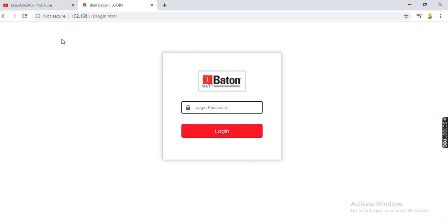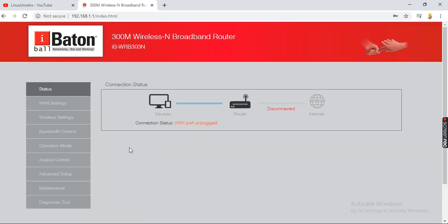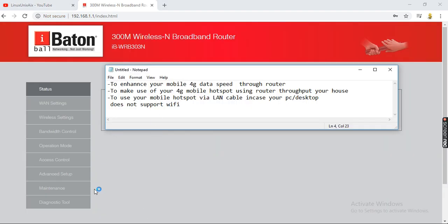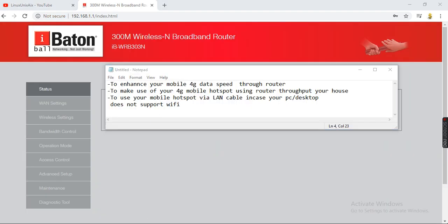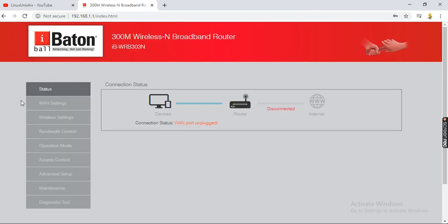Once you do that, it will ask you for a login password. This setting is almost the same for every router. The password is also written on the back of your router. I've entered it here.